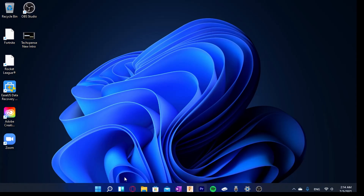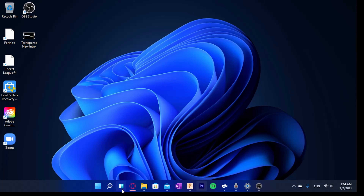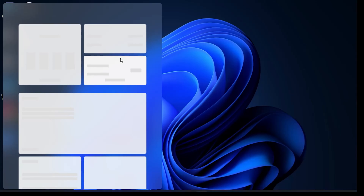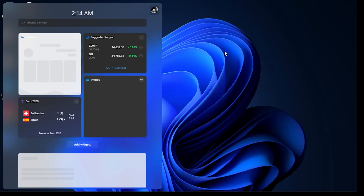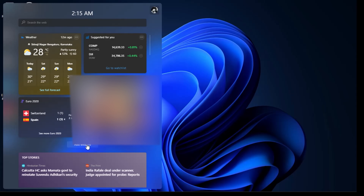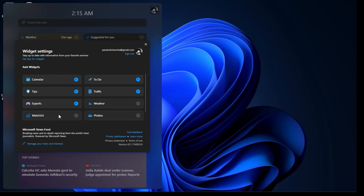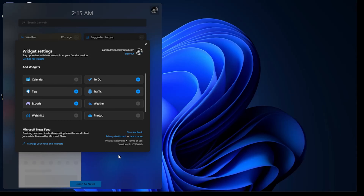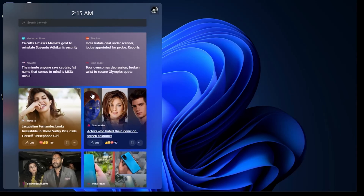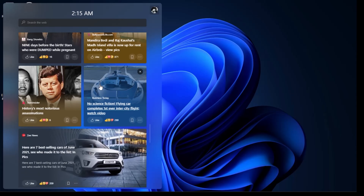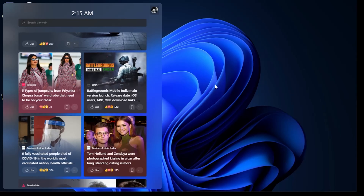Opening the widgets panel - there's a bug here, wait a second. Okay, I can add widgets. Let's say I want to add a calendar widget - I can do that. Aside from seeing widgets, I can also see news, which is not something I'm personally interested in, but the option is there.